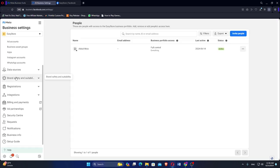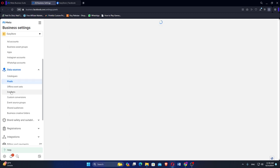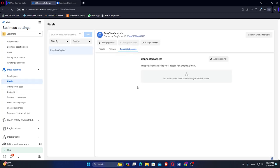Go to Business Settings, then click on Data Sources and select Pixels. Review the connected assets and partners associated with the pixel. Disconnect all assets and partners. Open the pixel in Events Manager to update its settings.